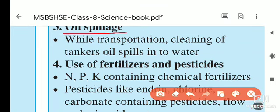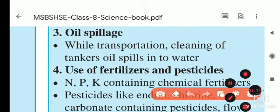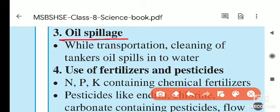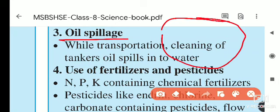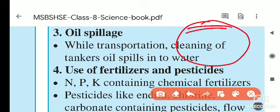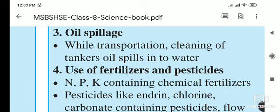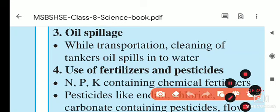The third man-made reason is oil spillage. Ships carry petroleum and other oils across the sea. When accidents occur, oil spills onto the surface of sea water. Since oil and water do not mix, a layer of oil forms on the water surface, breaking the contact between air and water and preventing oxygen from mixing into the water.